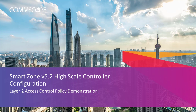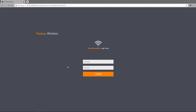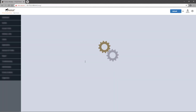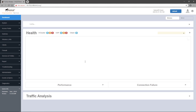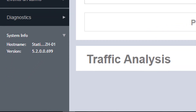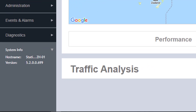Let's get started. First, we'll log in to a high-scale instance of the virtual SmartZone controller. Once logged in, you can see that this instance is running version 5.2.0.0.699, or simply referred to as 5.2.